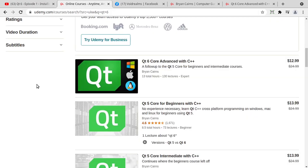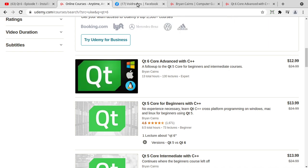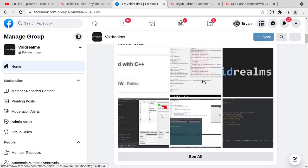And as of this morning, Qt6 Core Advanced with C++ was published. This is a follow-up or an actual re-record of the popular Qt5 Core for beginners. If you want to grab it right now, there's a coupon, you can get it absolutely 100% free, no strings attached, in the Void Realms Facebook group.